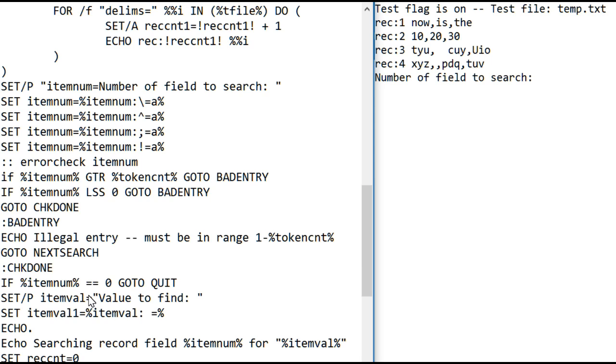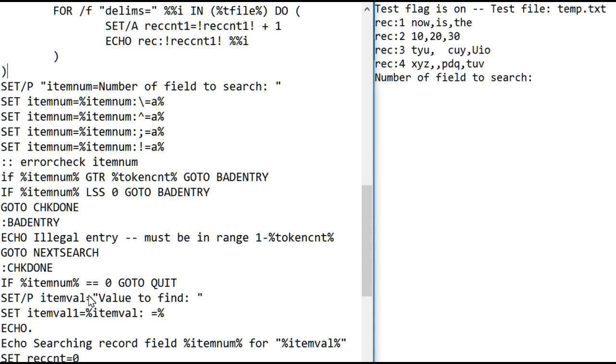So that strips all the spaces out of the user input of the item value. I do that so that if one of the fields has a leading blank in it, or a trailing blank, or even if you accidentally enter a leading or trailing blank on the value you're looking for, it'll still find that value in the file. It'll ignore the spaces anywhere in either the field or in the value you're looking for, and it will find it. And we'll see in a minute how that works.